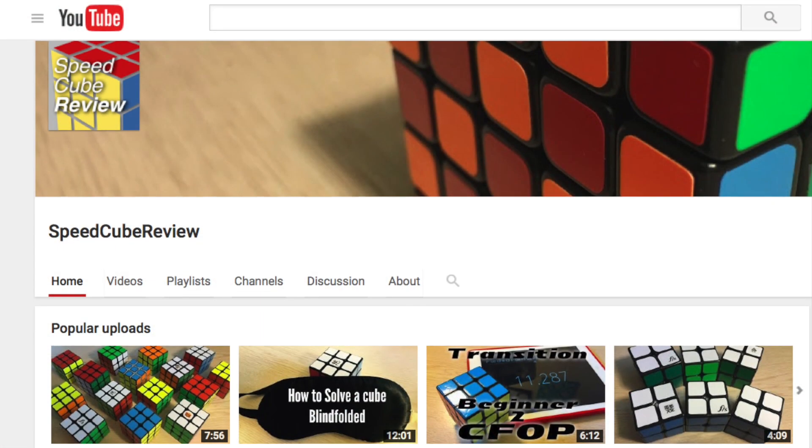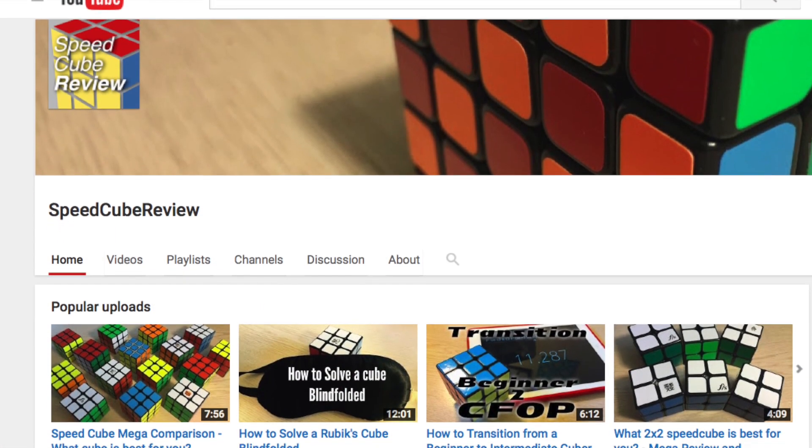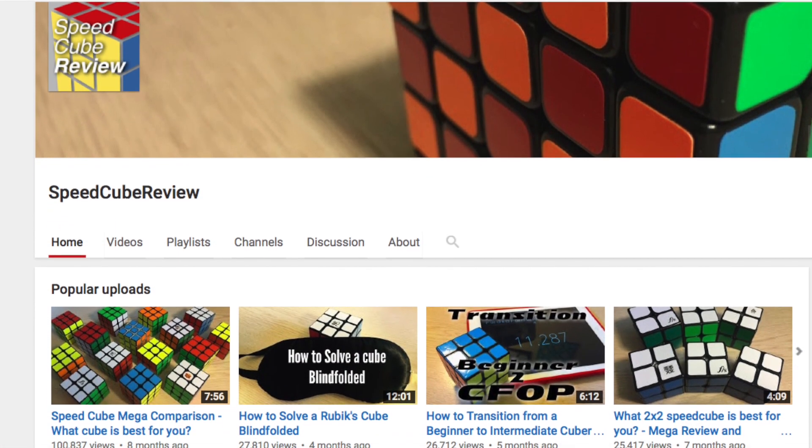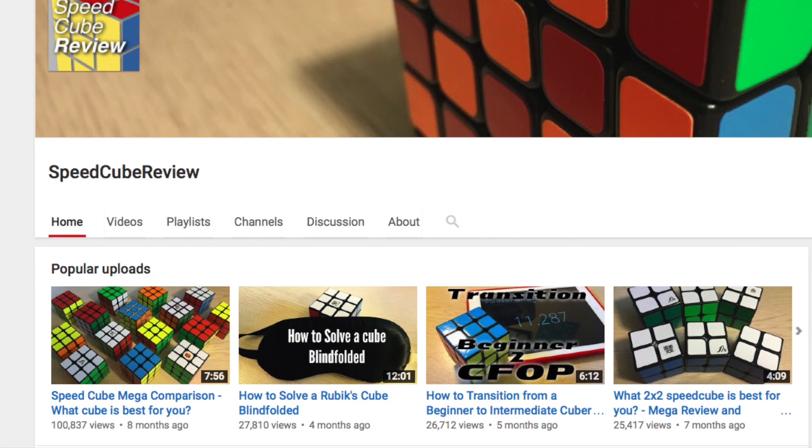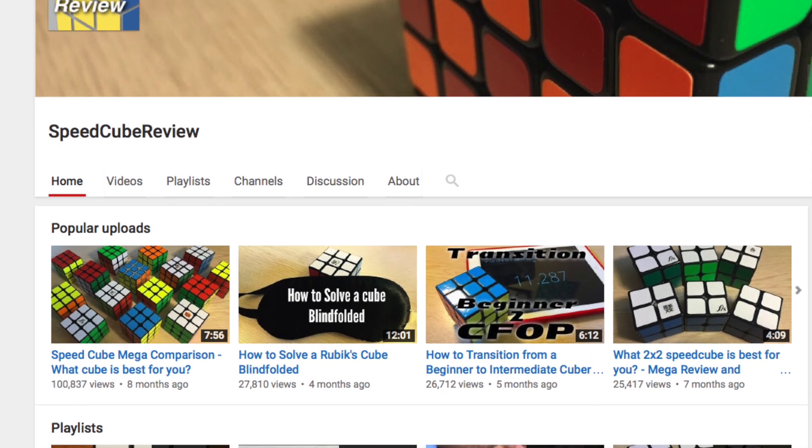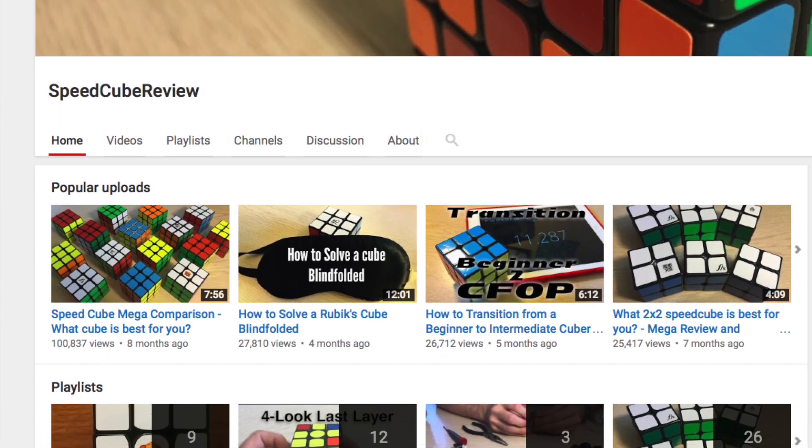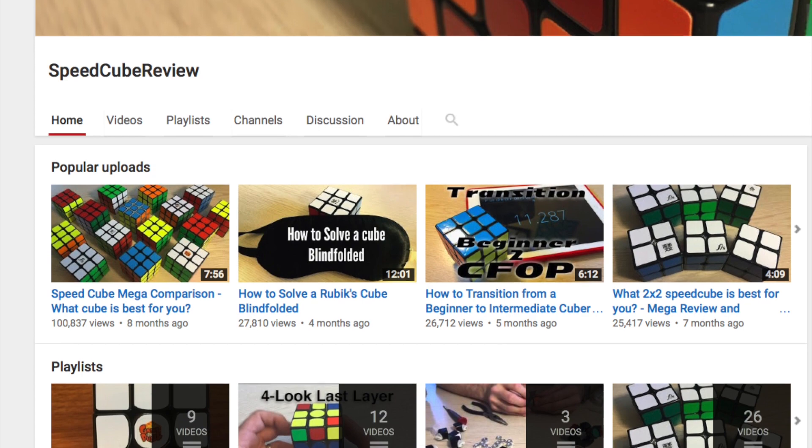Hey, Sean here from SpeedCubeReview.com. So from being on different Facebook groups and forums, I see many people wanting to start a YouTube channel. I'm going to talk you through what you need to do. First, let me tell you my story.